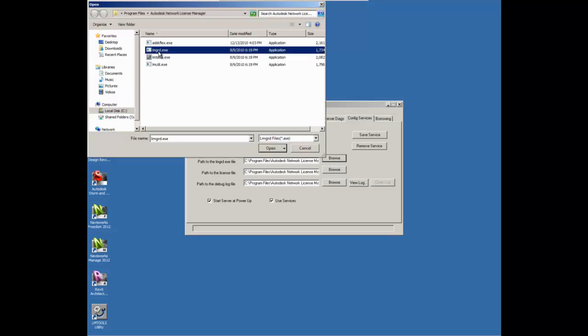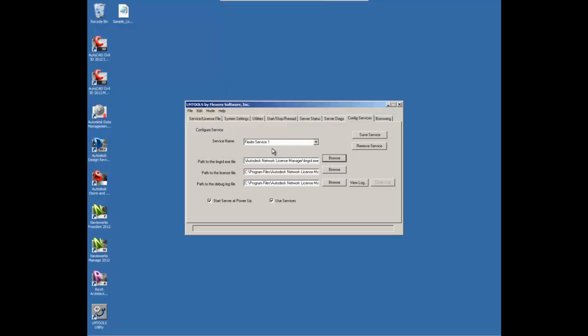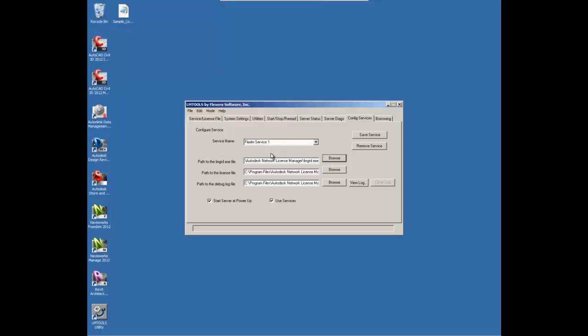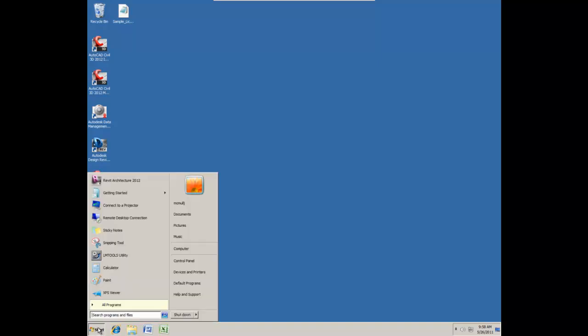And then we need a license file. Now the license file is something that needs to be sent to you. You can request it.